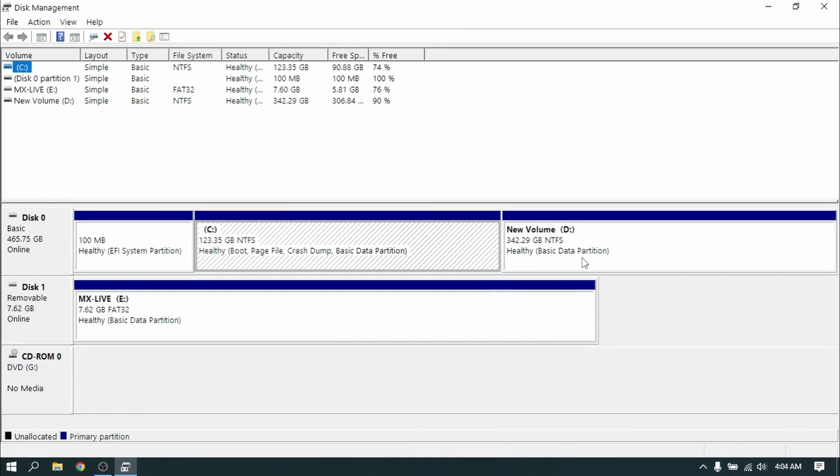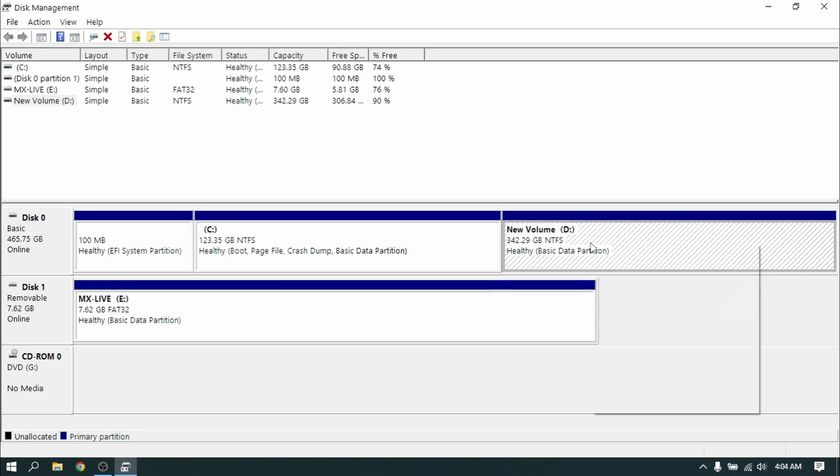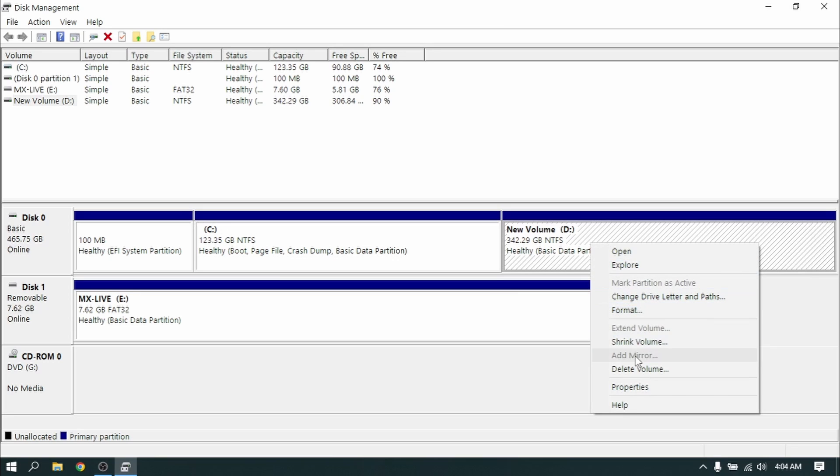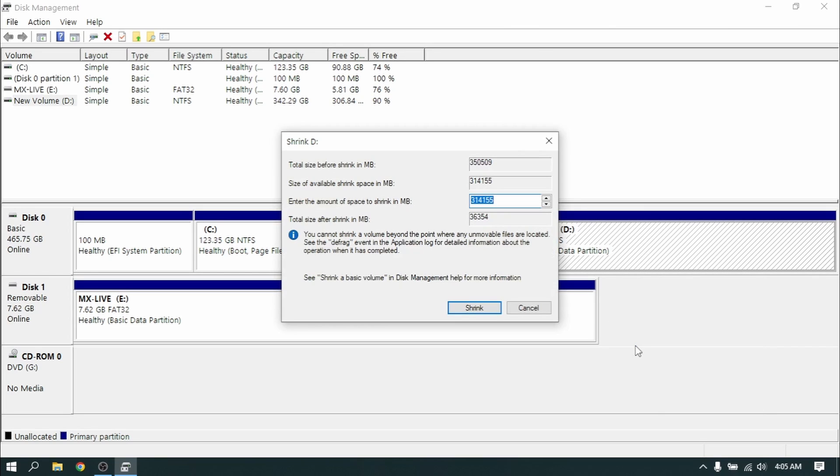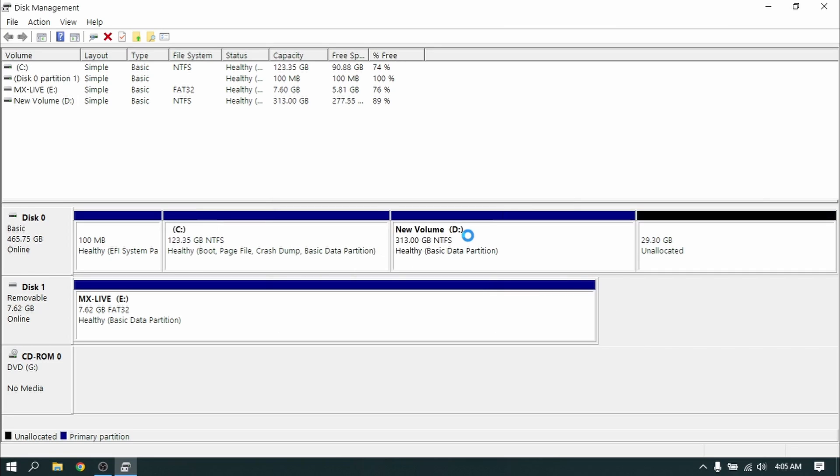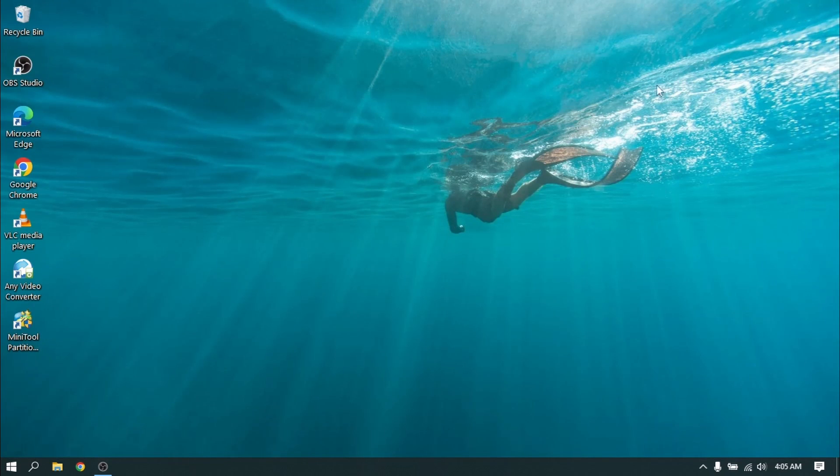Select the disk with largest volume and right click on it and select shrink volume. Now allocate the size of at least 30 GB for MX Linux and then click on shrink. Now close disk management and restart your PC.